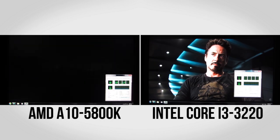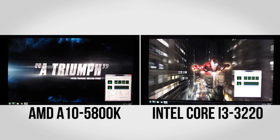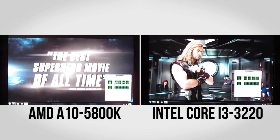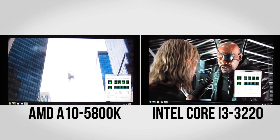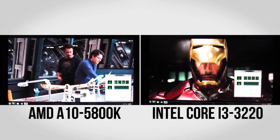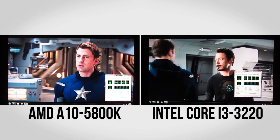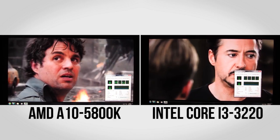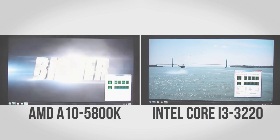Once again, here we have the AMD A10 system on the left, the Intel Core i3 system on the right. This is a full screen flash-based YouTube video. The AMD system is averaging about 19 to 22% in CPU utilization, but it's perfectly smooth with no dropped frames.